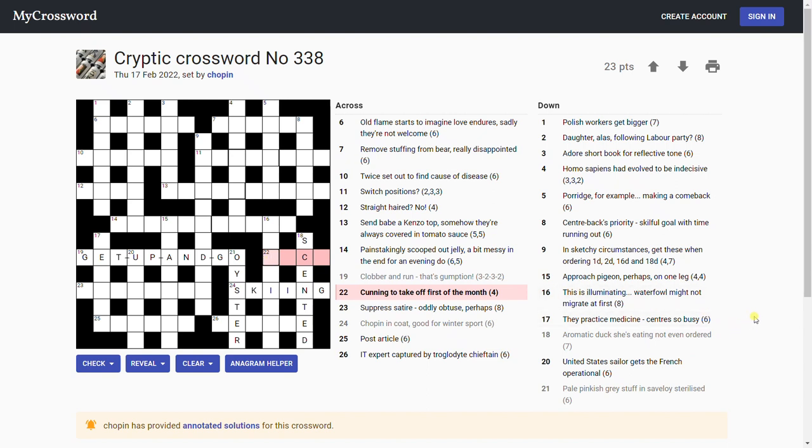'Cunning to take off first of month.' Arch. It means cunning, and the month is March, and take off the first letter, you get arch. I'm recording this in March, so that's thematic.